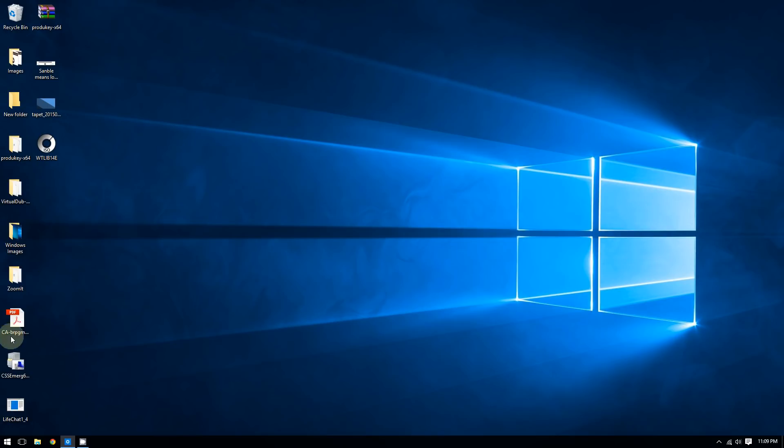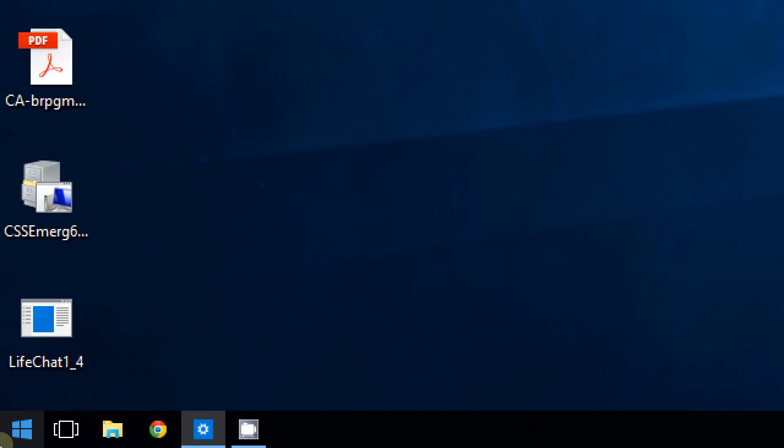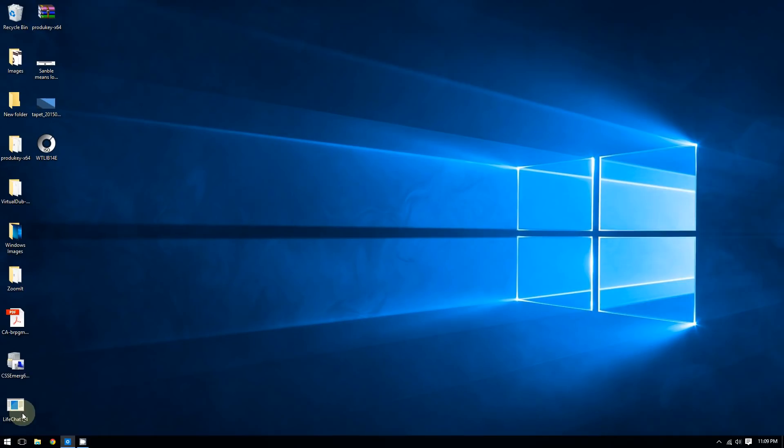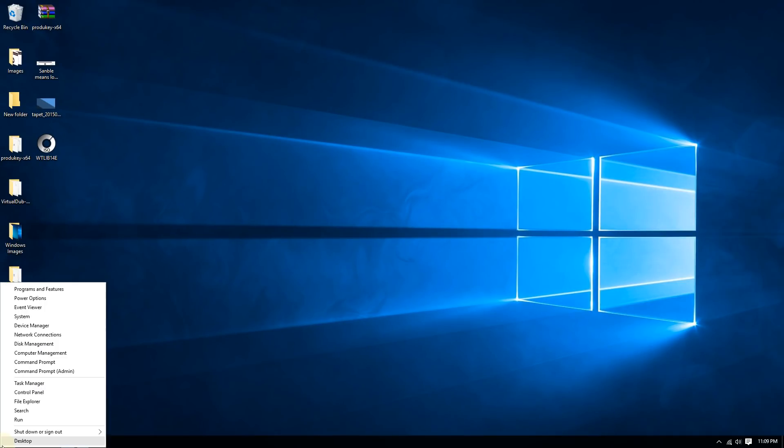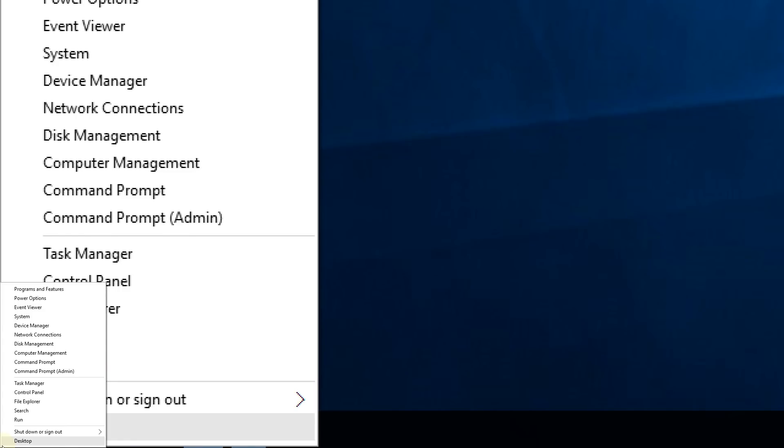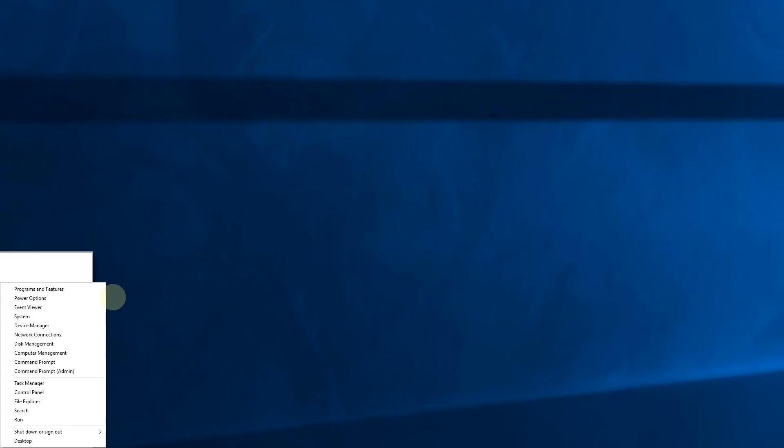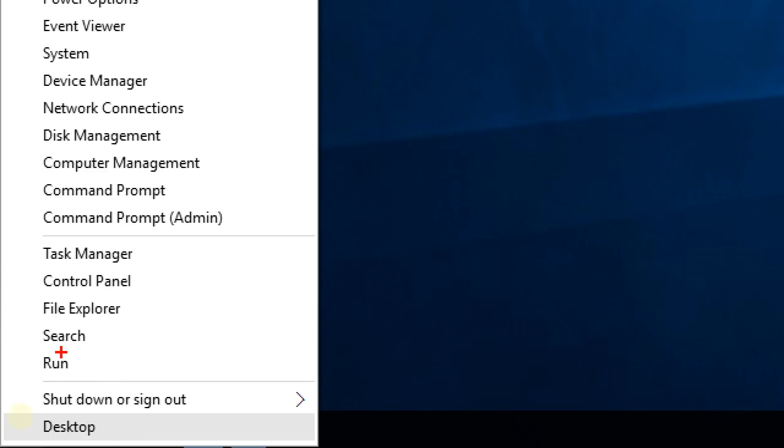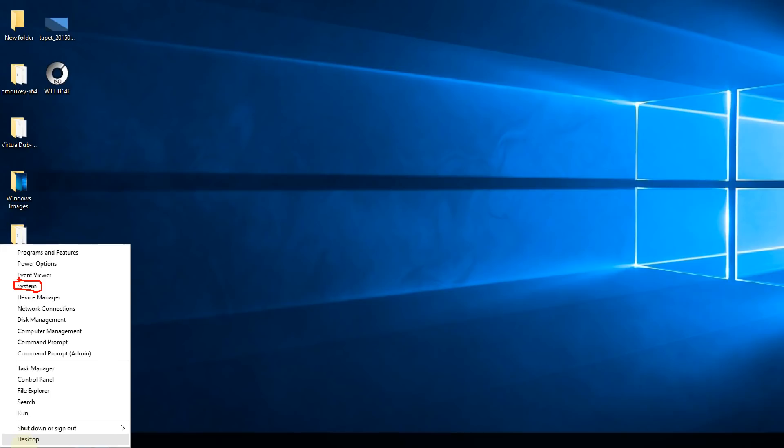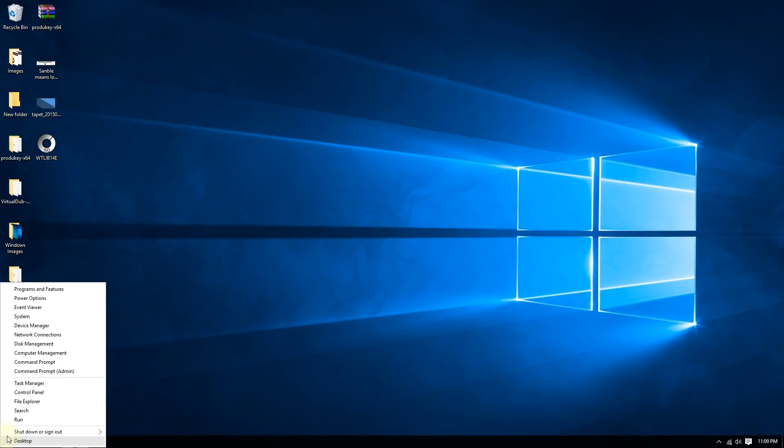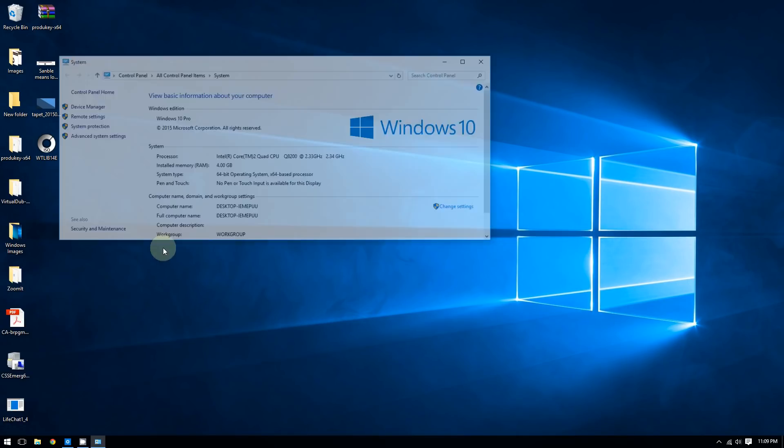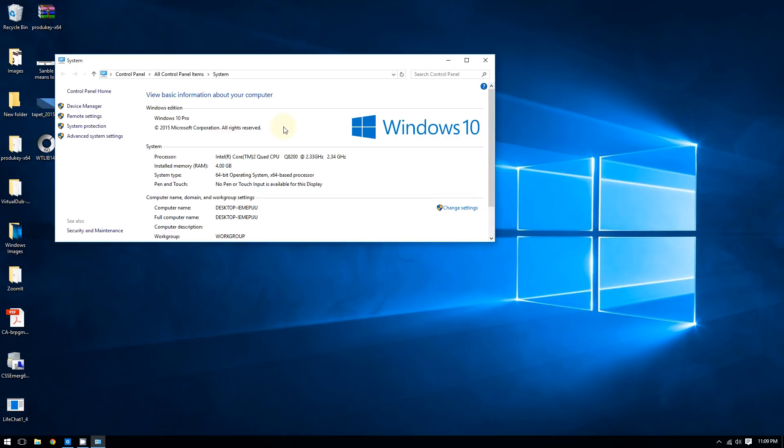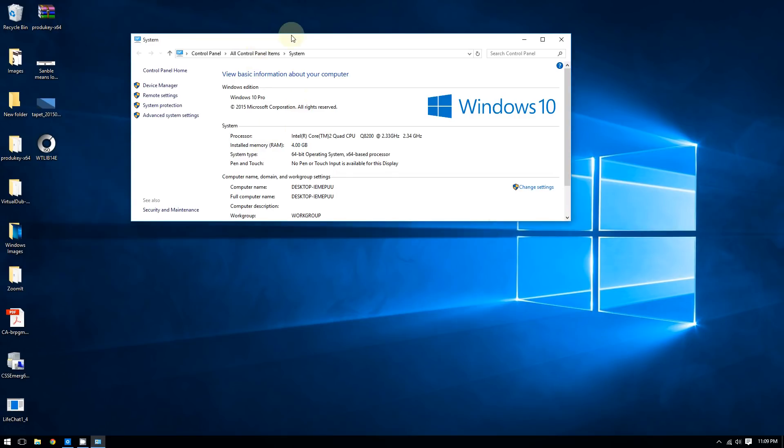To start, right-click the Start button at the bottom left corner of the screen. Once there, select System from the menu. This will open the System window.